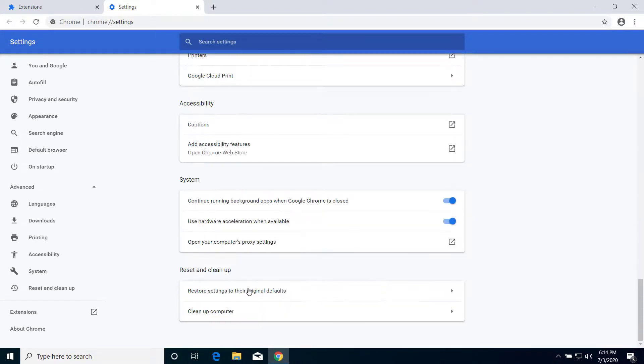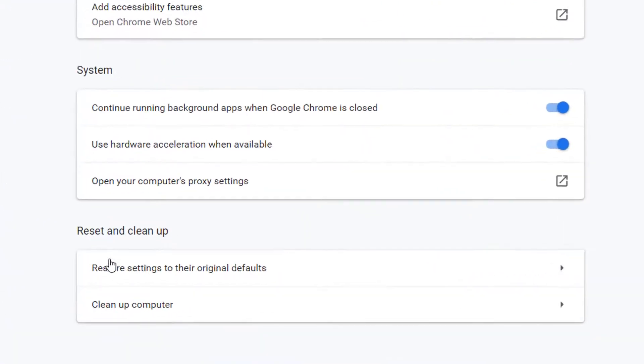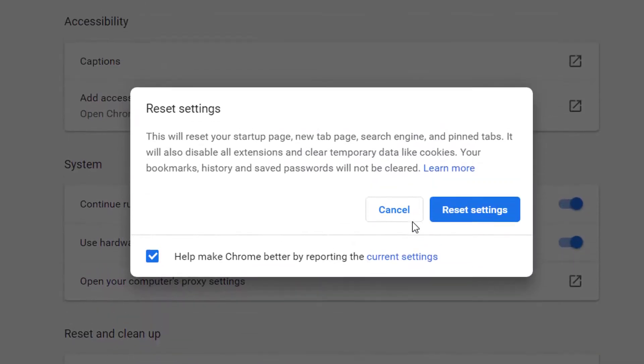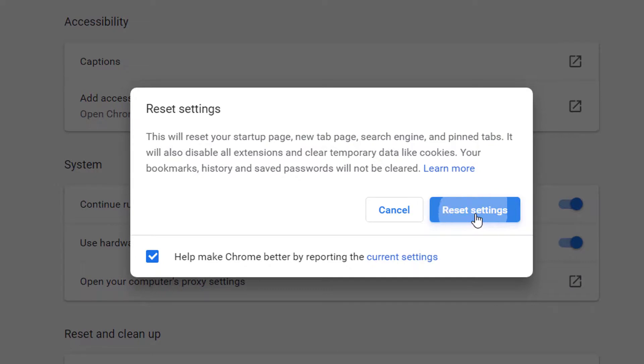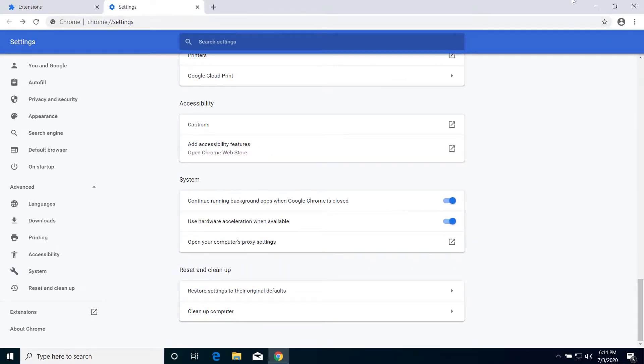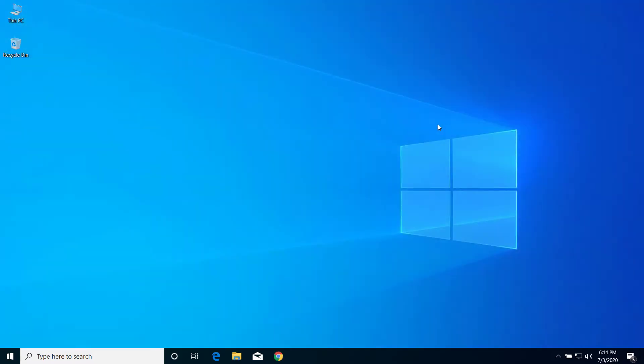And here on the bottom you can see Restore Settings to Their Original Defaults. Click on that option and click on Reset Settings. So after that, you can restart your Google Chrome browser and it will no longer open new tabs when you open the browser.